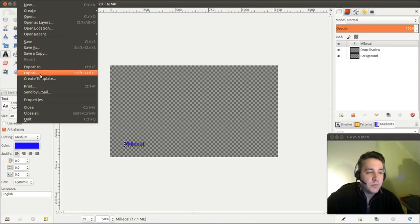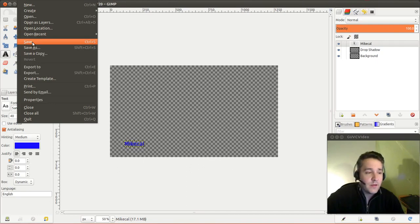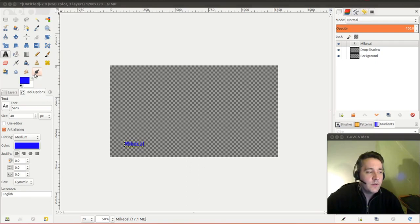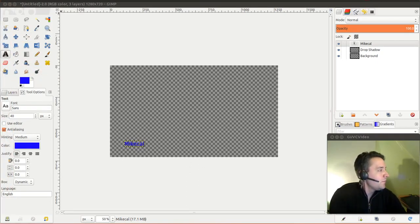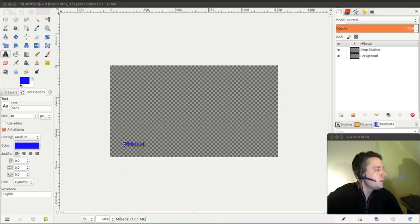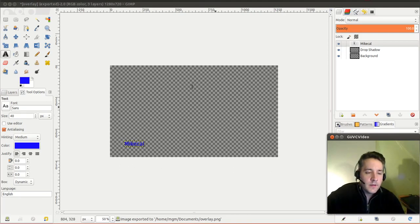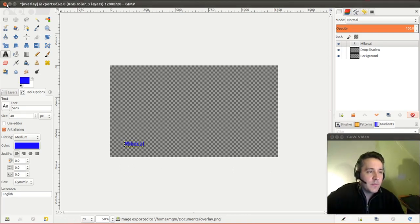Actually in GIMP you need to export it rather than save it. If you click Save, it will save as an .xcf file, which is GIMP's default format. You need to go to Export, type in the name you want — I'll call it overlay.png — and export it. Now I can close this; I'm done making my overlay.